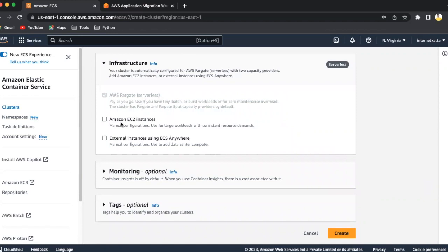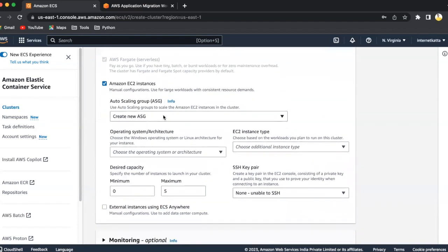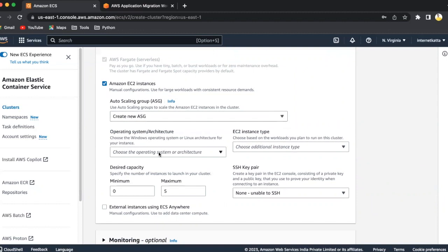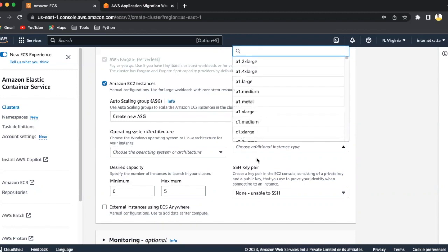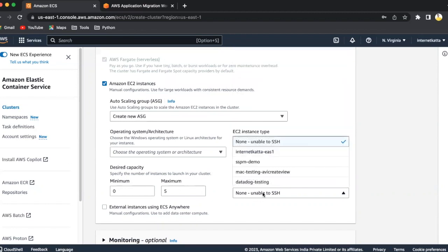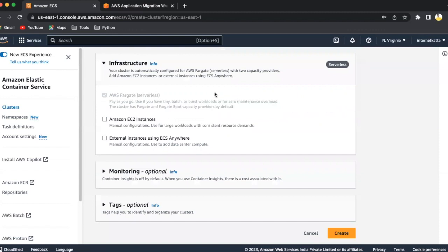If you want to have a specific EC2 instance, like when you are having a large workload and custom demand for resources, you can click on EC2 instance and select the specific ASG that is the auto-scaling group and operating system, which instance type you want to select. And if you want an SSH key, you can select it. And you can have a desired capacity, like how many minimum tasks you want to run, how many maximum tasks you want to run. In our demo, we will not have that Amazon EC2 instance, so I will uncheck this one.